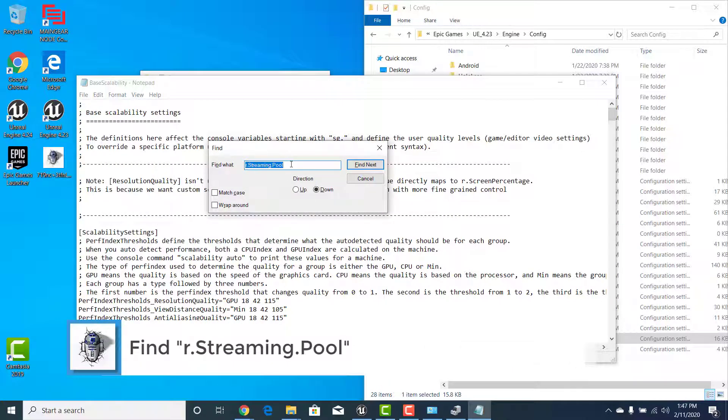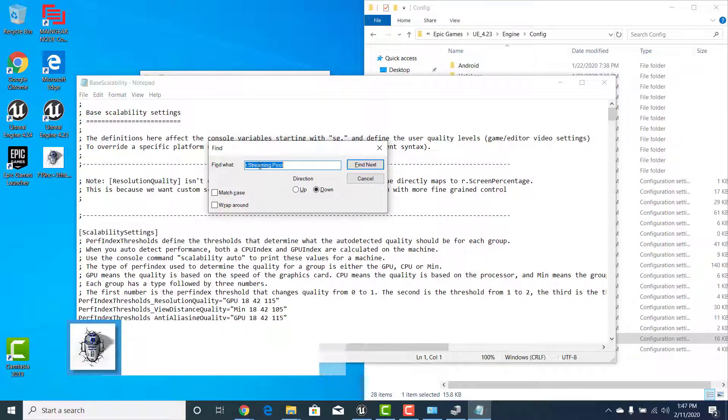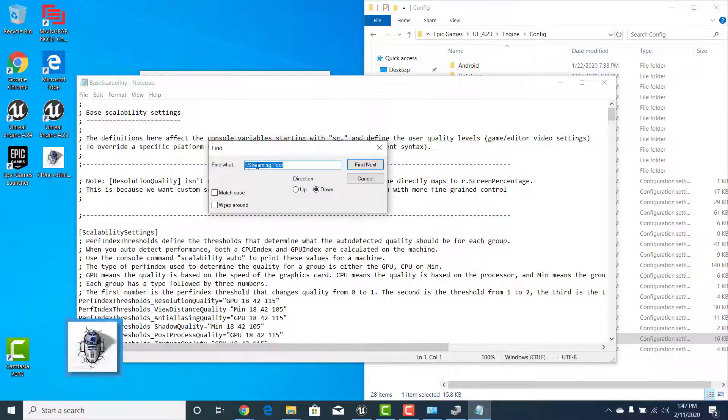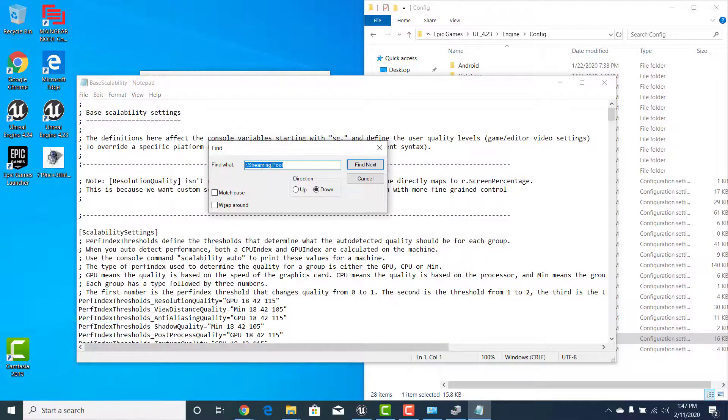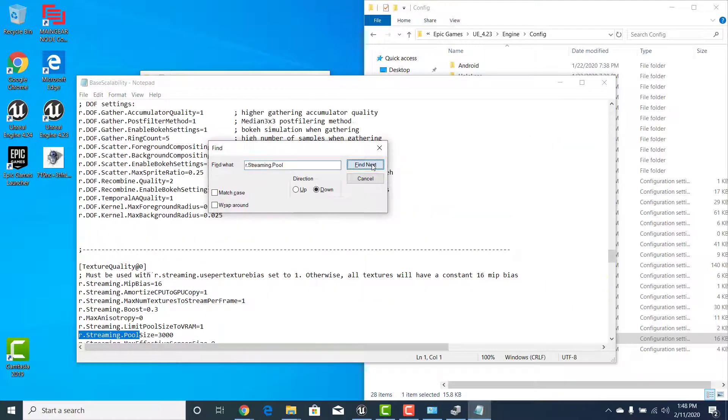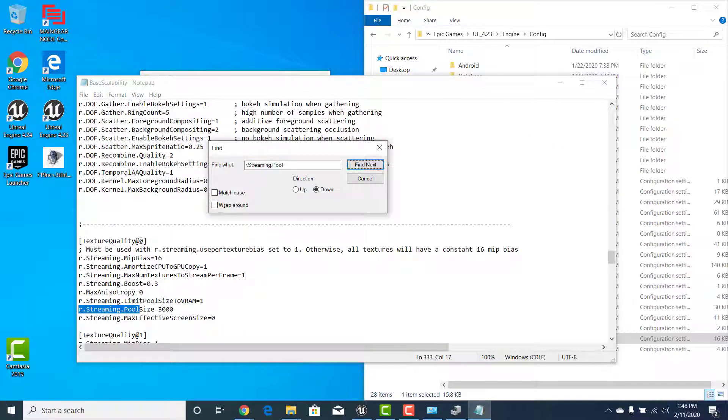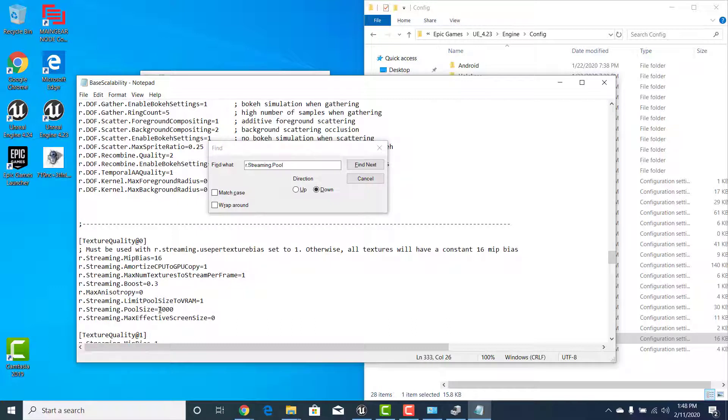What you need to type is r lowercase dot streaming with a capital S dot pool with a capital P. Once you have that information there go ahead and hit find next and you'll see one that says texture quality.